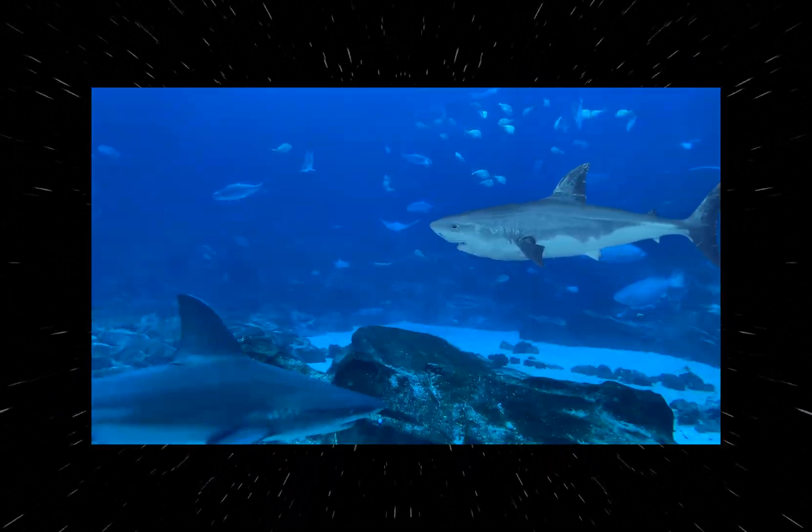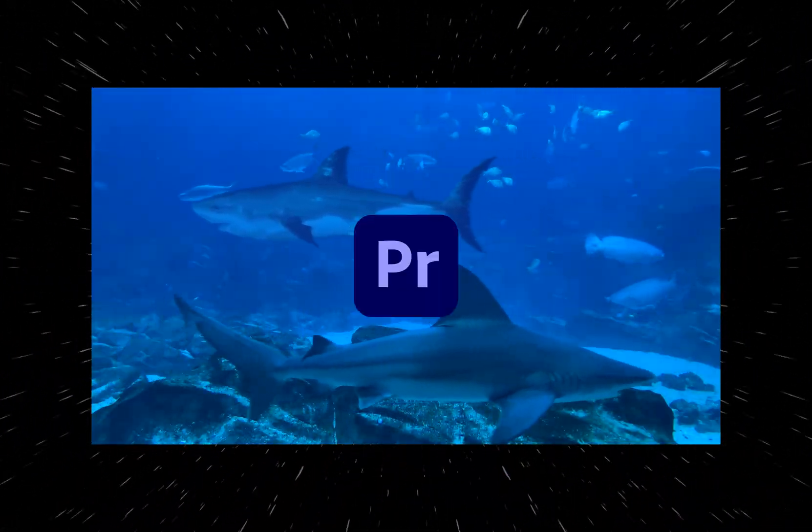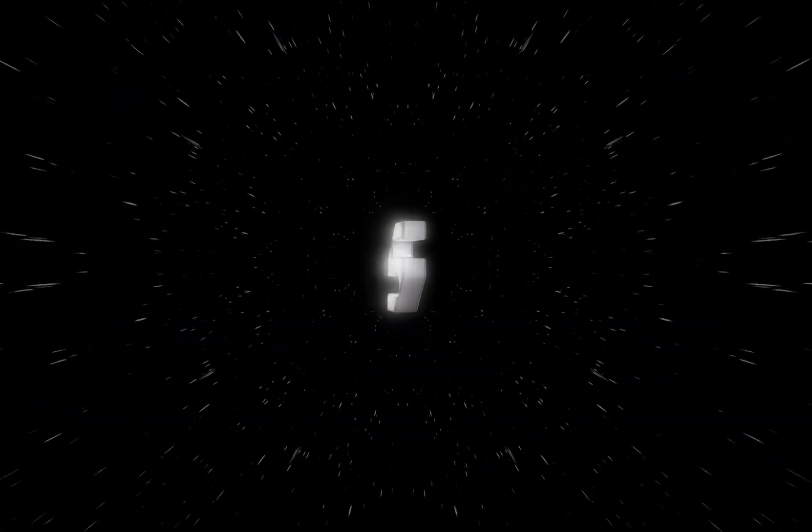In this video, I'll show you how to remove the green screen from a clip and blend it seamlessly in Premiere Pro. Let's dive in.